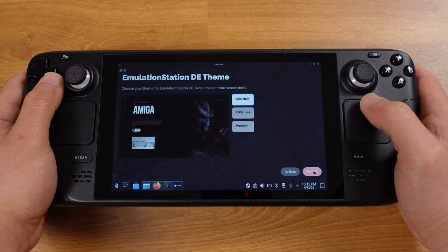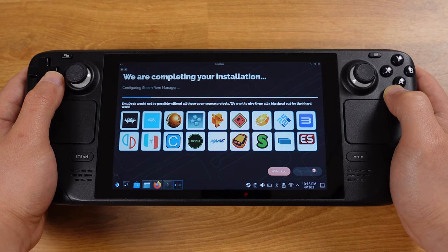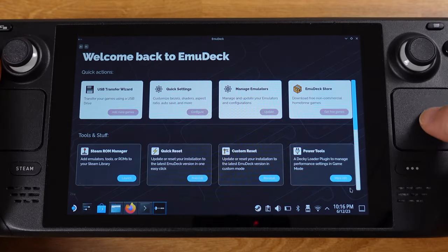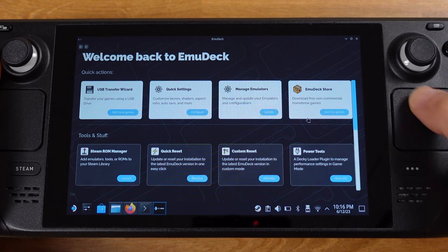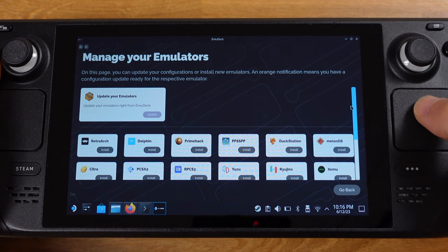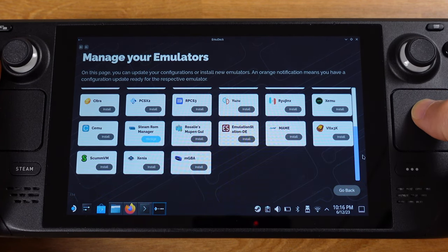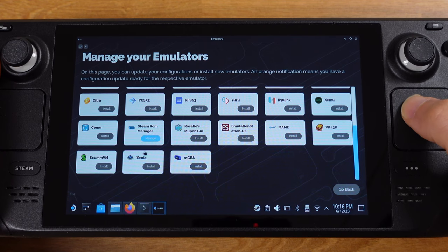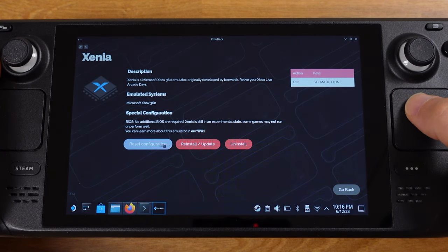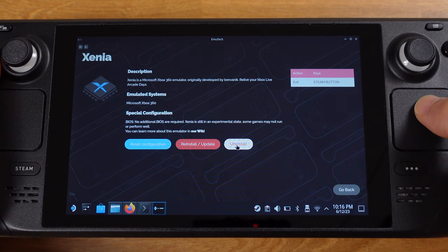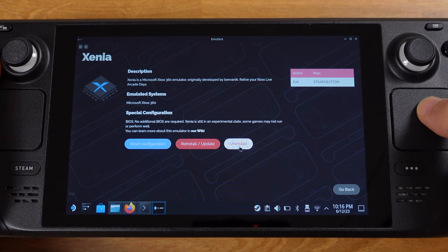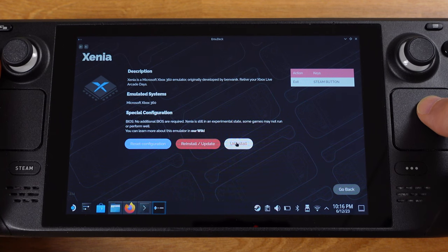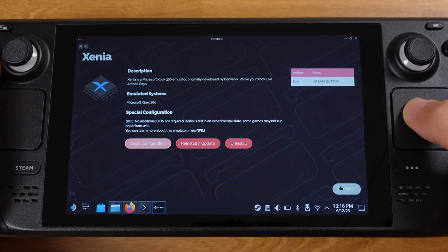Once you have EMU Deck installed, the first thing you should not do is do not install Xenia emulator from EMU Deck. The Xenia emulator inside EMU Deck is not working at this moment, so don't install Xenia from here. If you have installed before, please make sure you uninstall it from this page.